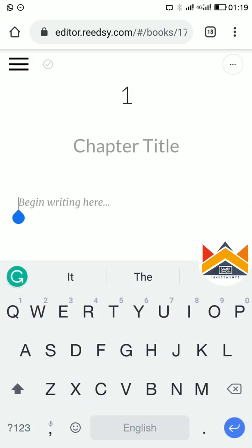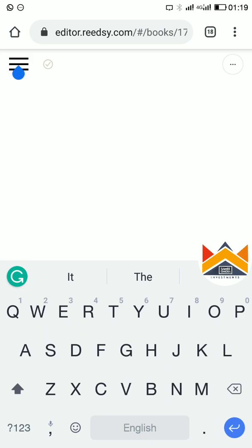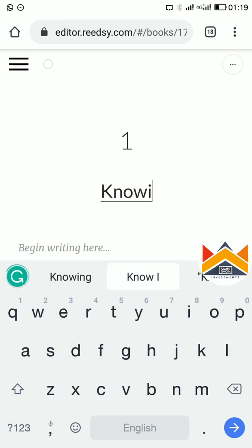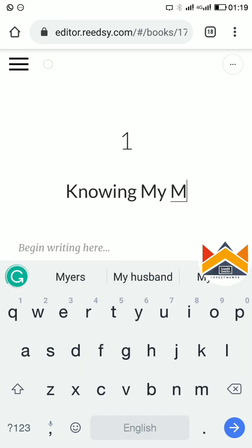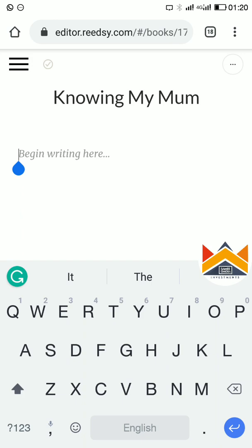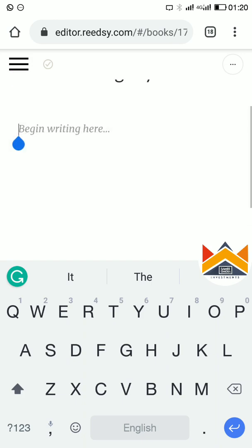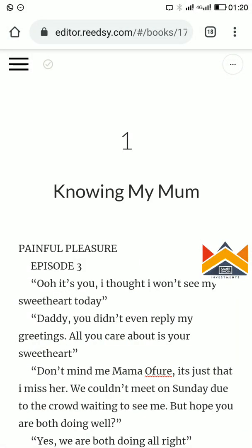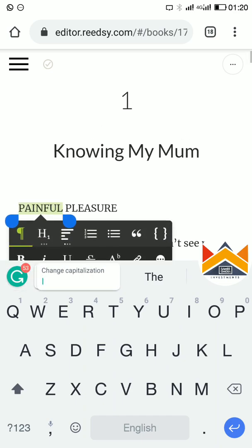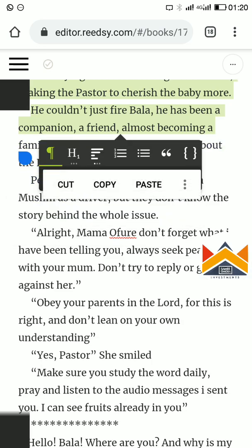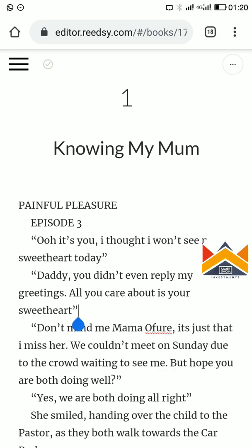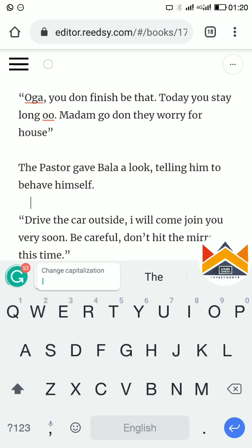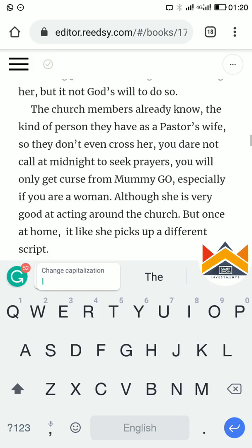In the body section, you go to Chapter 1. All you have to do is type in your chapter title — for example, 'Knowing My Mom.' Then you paste your work here. You copy it from your word processor after editing it, then you paste it here. You arrange it and give it the spacing you need.